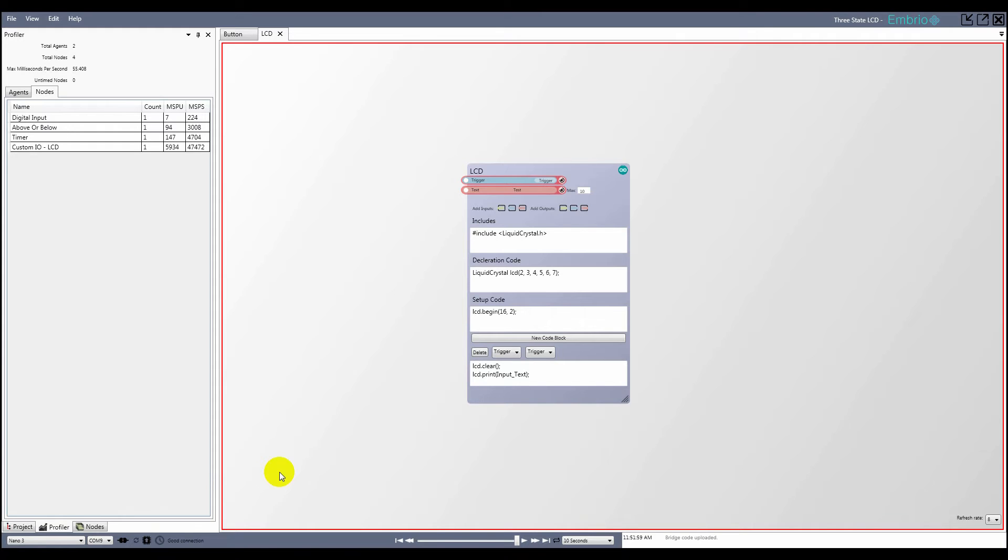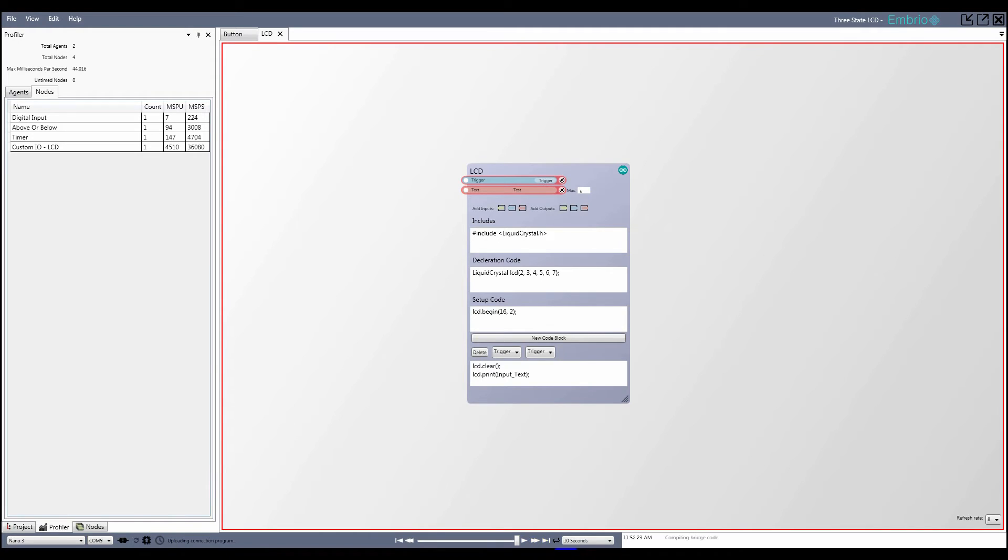In this project I'm going to have the LCD print out either first, second, or third, so it will be a maximum of 6 characters. After running the timing test again, I see that the LCD node will be reserving about 45 milliseconds per second, which is fine.